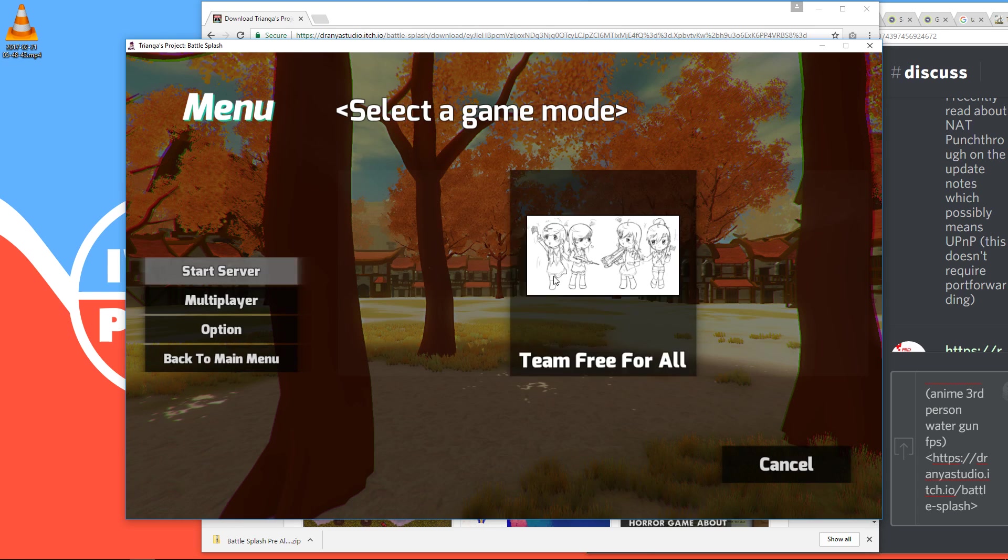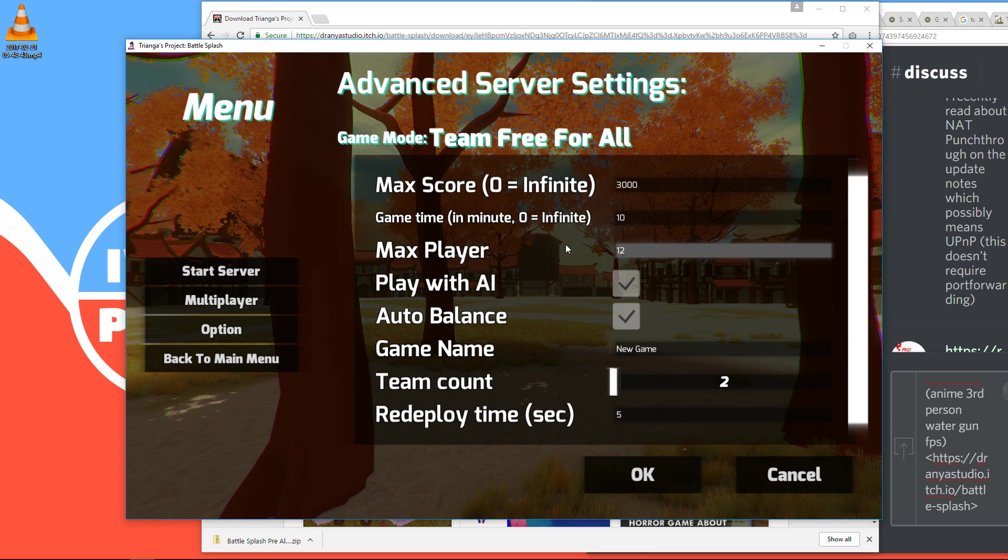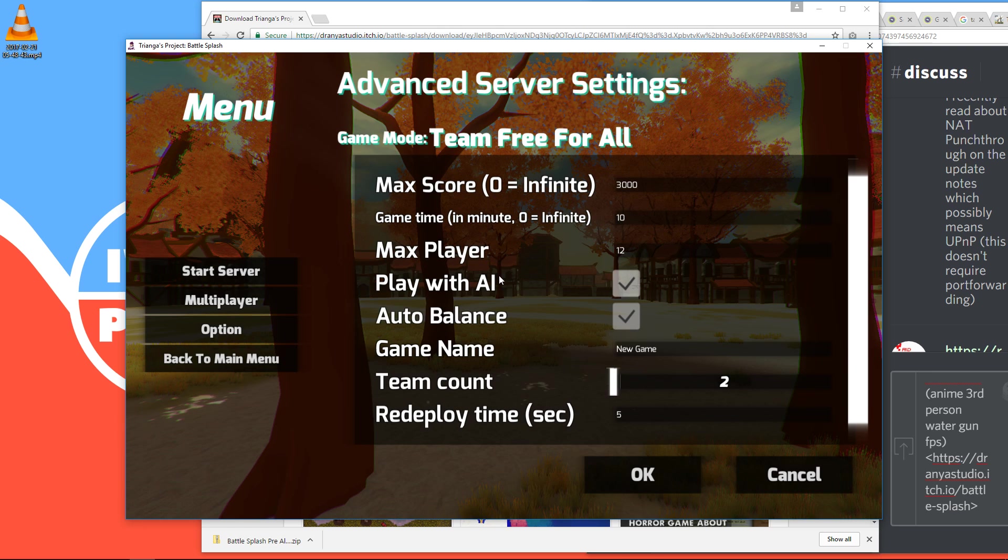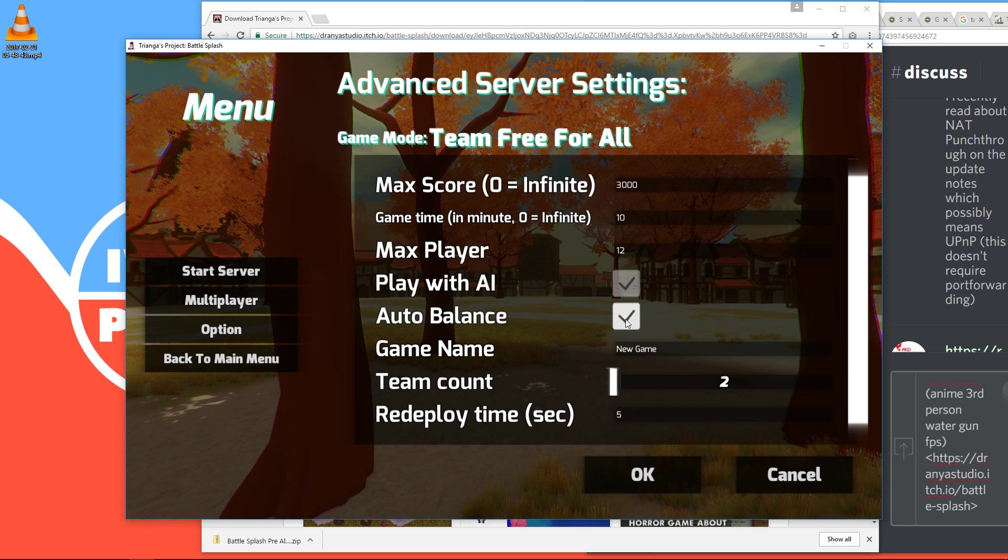And here you can set the amount of players and whether or not you want to have bots. If you want to play single player, you need bots, of course, called AI in this game. Auto-balance can be annoying, but just keep it.